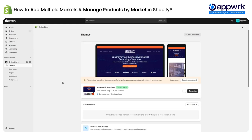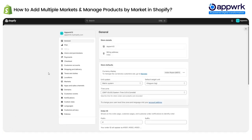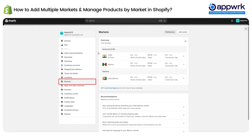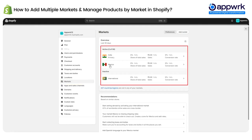Hi everyone. In today's video I'm going to show you how to manage markets in Shopify and how to manage products under those markets. In order to do these settings for the market, you have to go to Settings, then Markets, and there you can see I have three different markets here.